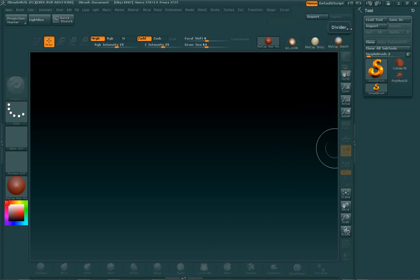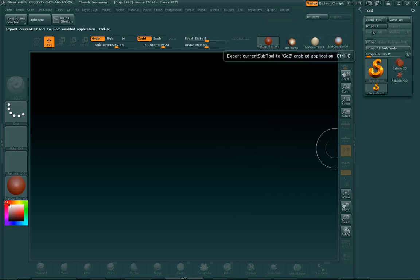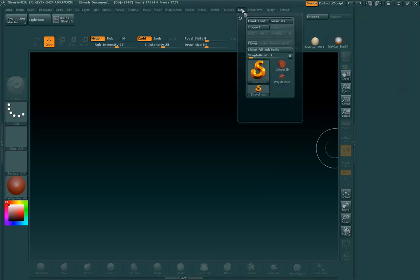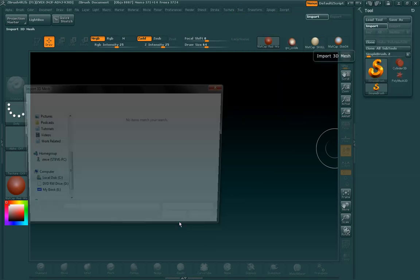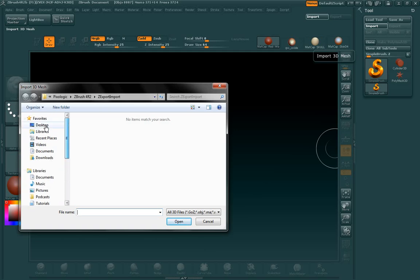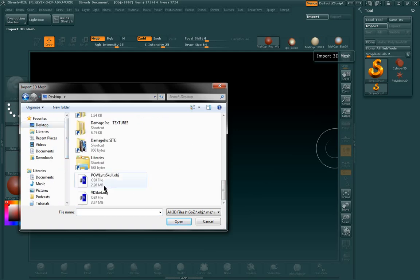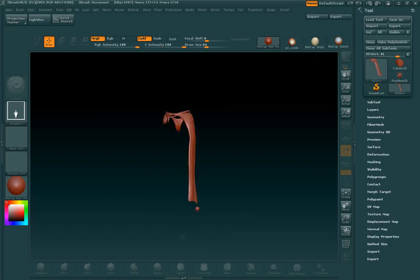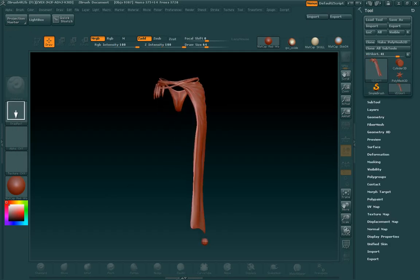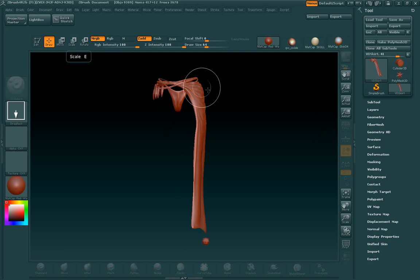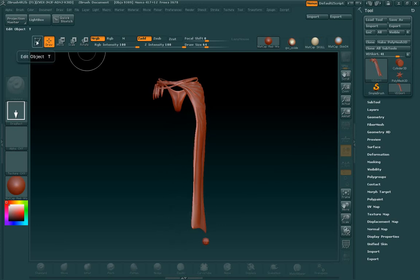So the first thing that we're going to do is we're going to hit this import button, and this is on the tool palette. We're going to want to import a mesh to start off with. And I'm picking Vermillion Dawn's skirt because it has a lot of wrinkles in it, and it'll be a good guinea pig for this tutorial. So once we have the mesh imported, we're going to hit edit.